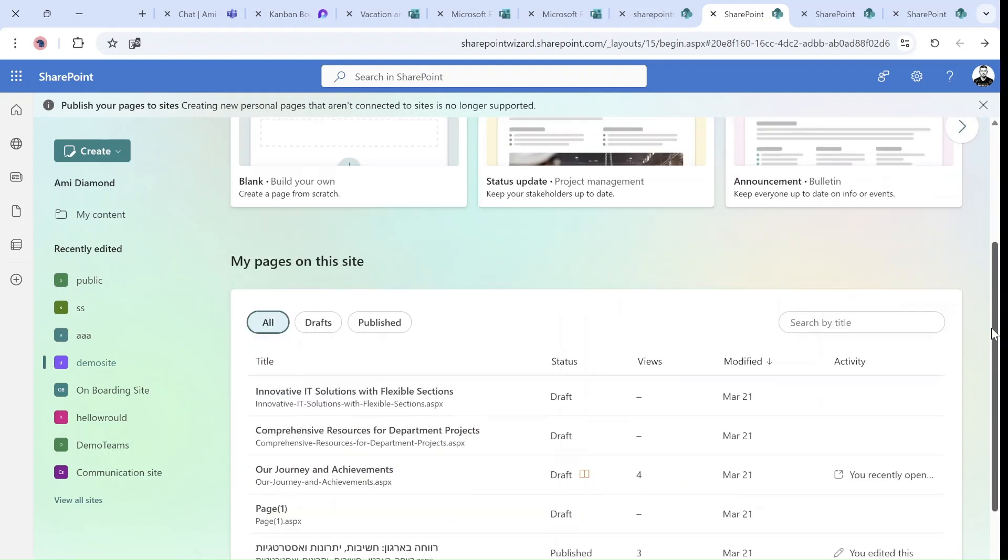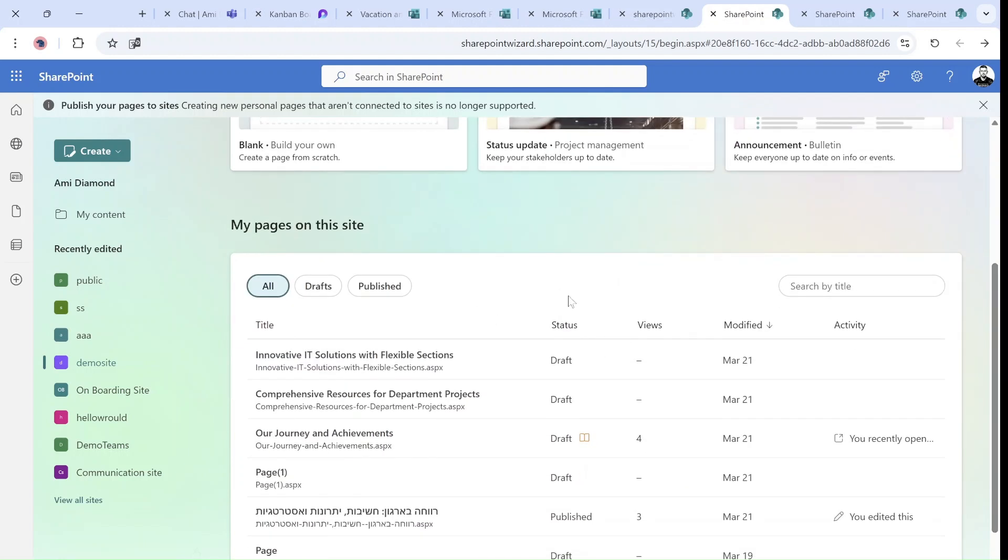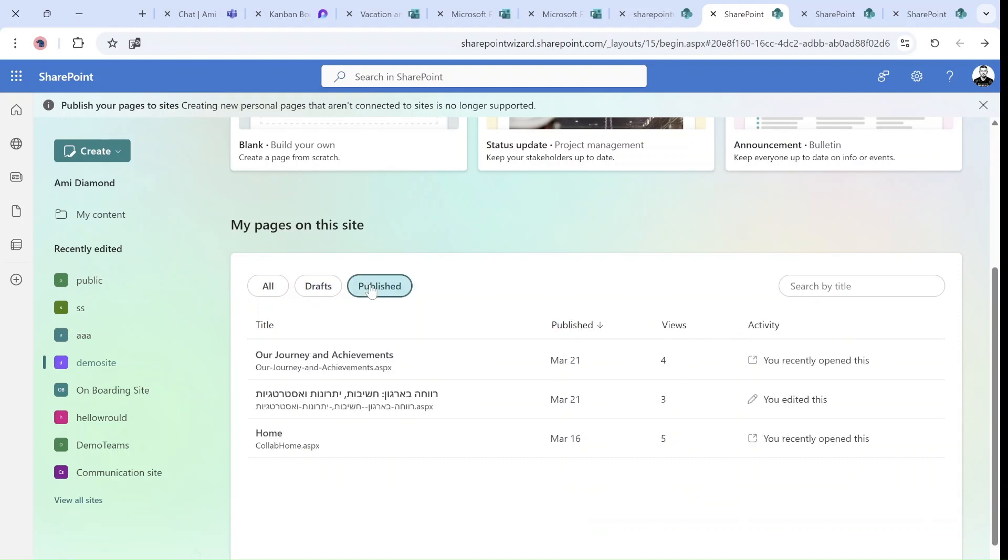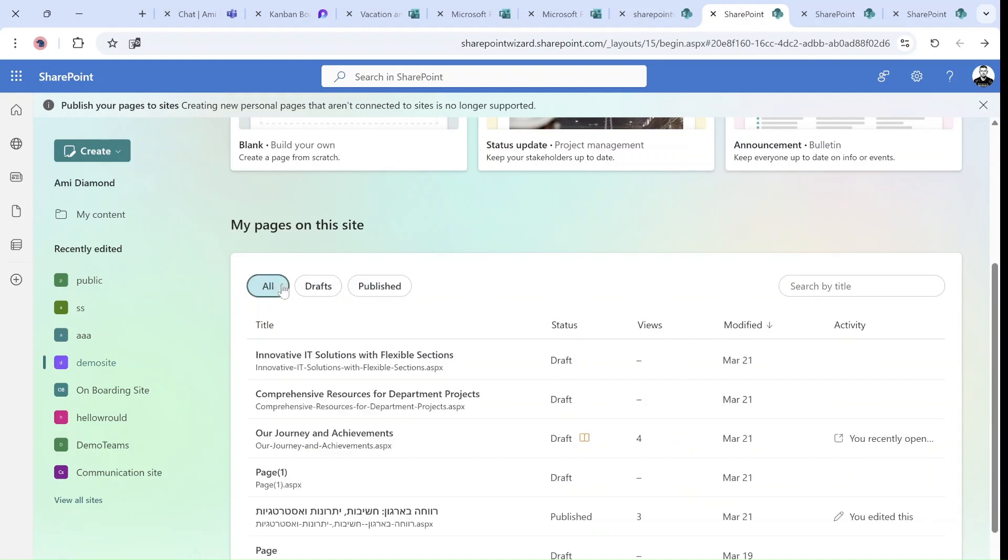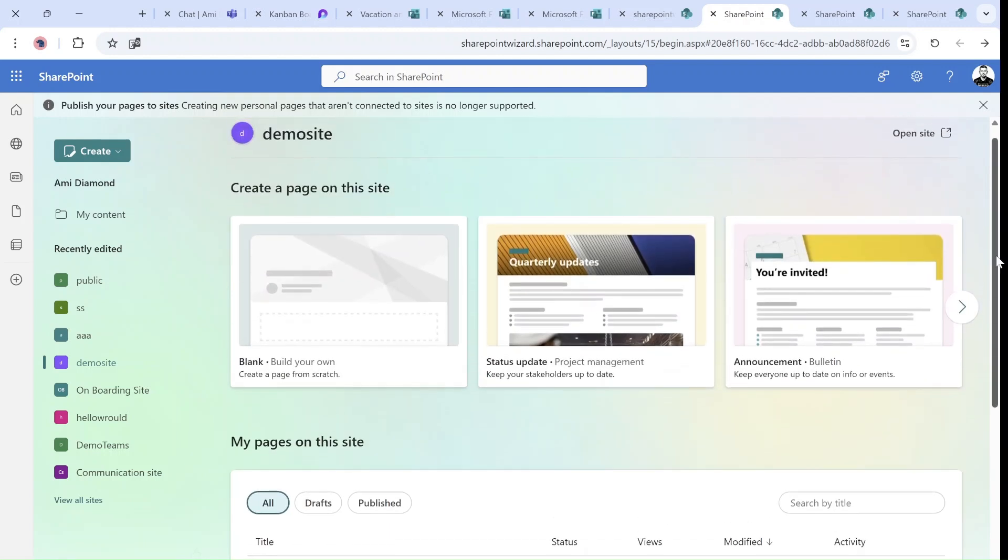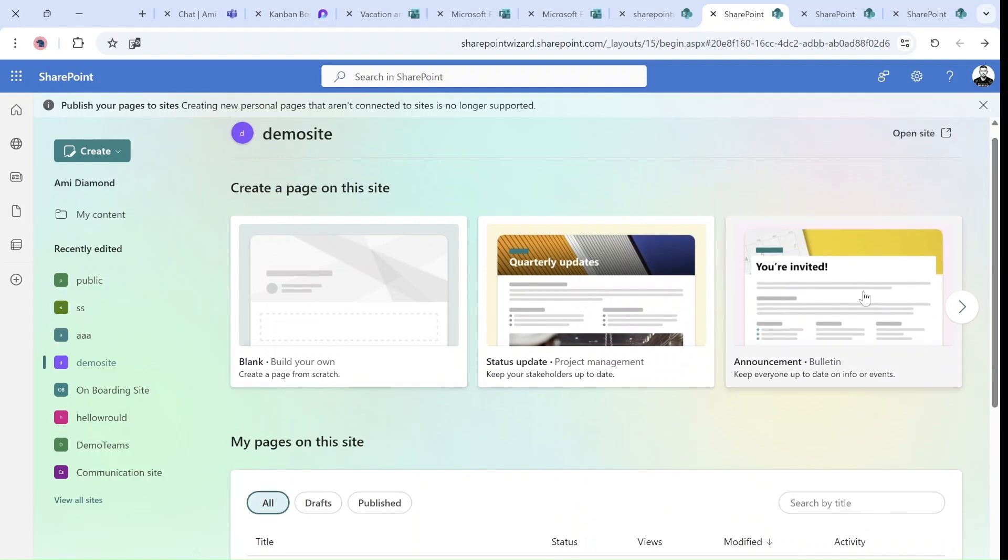I can see all of the pages related to this specific site and the status of it. I can search. I can see if it's a draft or published. Let's just actually create an announcement.